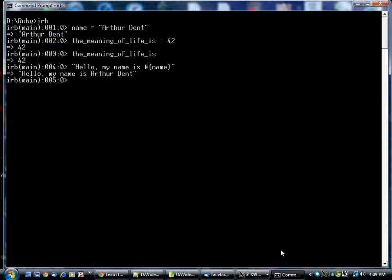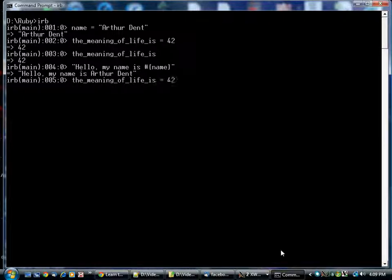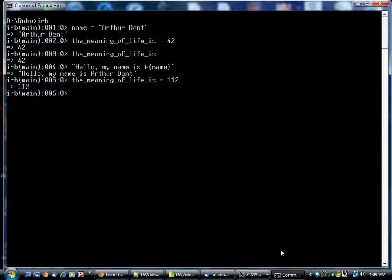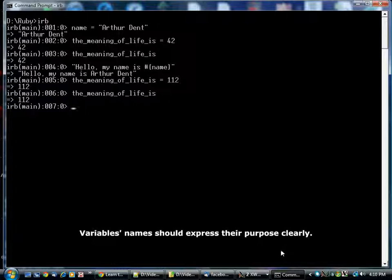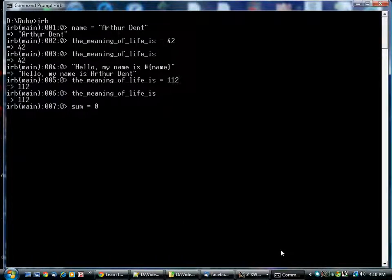Now, these are called variables because they can vary. Just because you've stored a value once doesn't mean that's the value it will have for the rest of time. We've given it a different value. There are practical reasons why you would do this, of course.